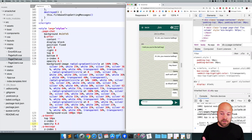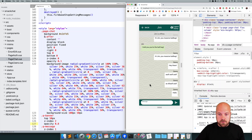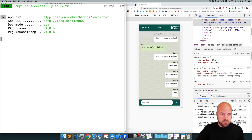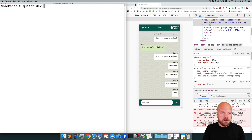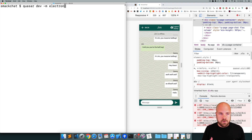I'm working on a Mac so I'm going to get this running as a Mac app. To do this is really simple - I'm just going to jump to the console, close this process and run quasar dev dash M for mode electron, because Quasar desktop apps use the Electron framework.